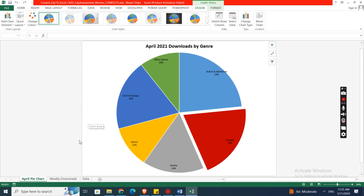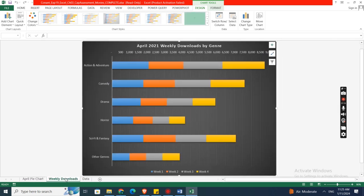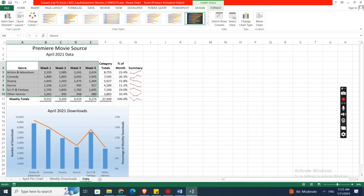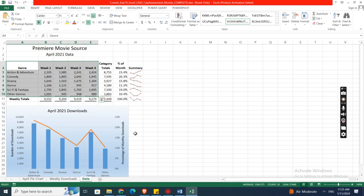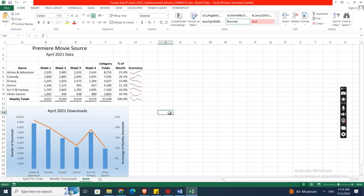Now we will switch back to our complete Excel file. April pie chart, weekly downloads data, and here data Premiere Movie Source April 2021 data. So this one is a complete assignment. If you want this, then you can contact us on our WhatsApp or email, whichever you want.